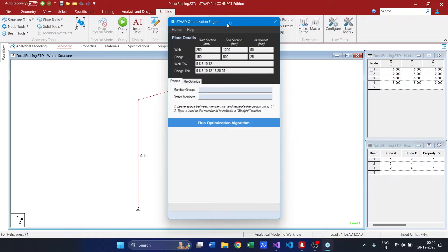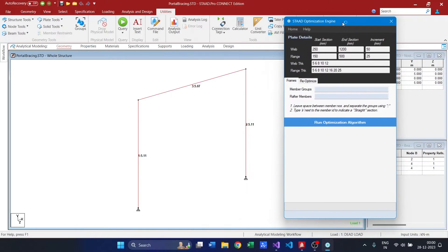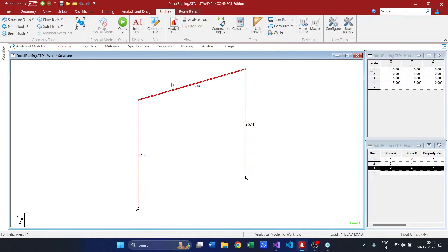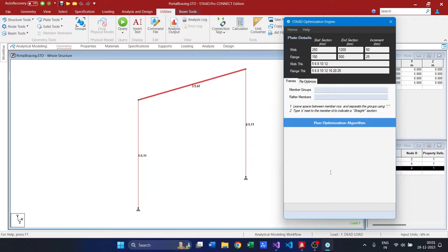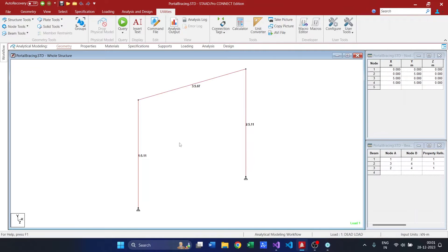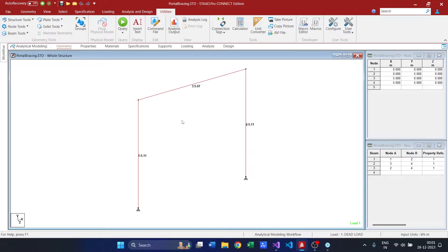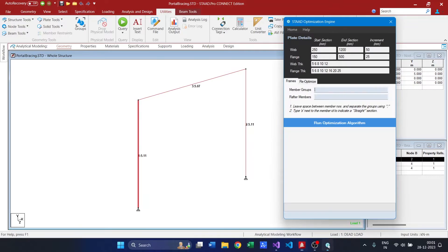We have the program here and these two columns are going to be tapered and I am going to provide a straight section for this particular portal frame. Since it is symmetrical, I am not going to optimize both these members. I will use any one member in my program and then will assign the same section for the other as well.